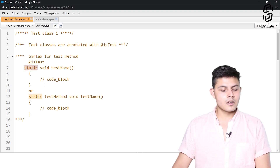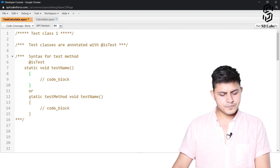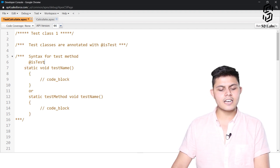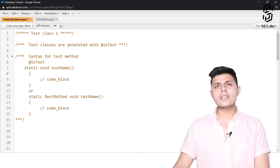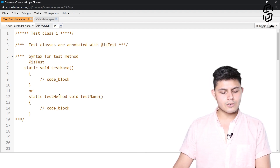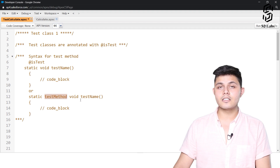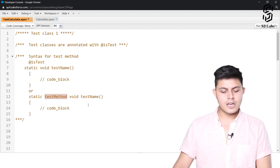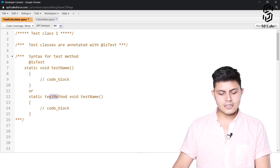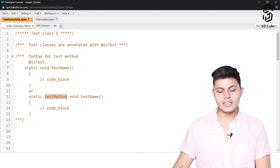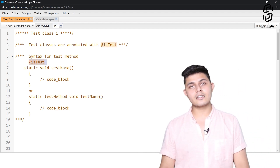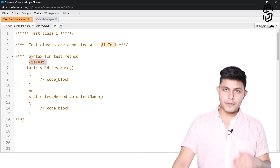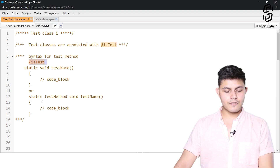If you do not want to use the @isTest annotation, you can declare the method with the testmethod keyword instead. All that is different is adding the testmethod keyword in the declaration rather than adding @isTest before the method declaration. After that, you write the code block.